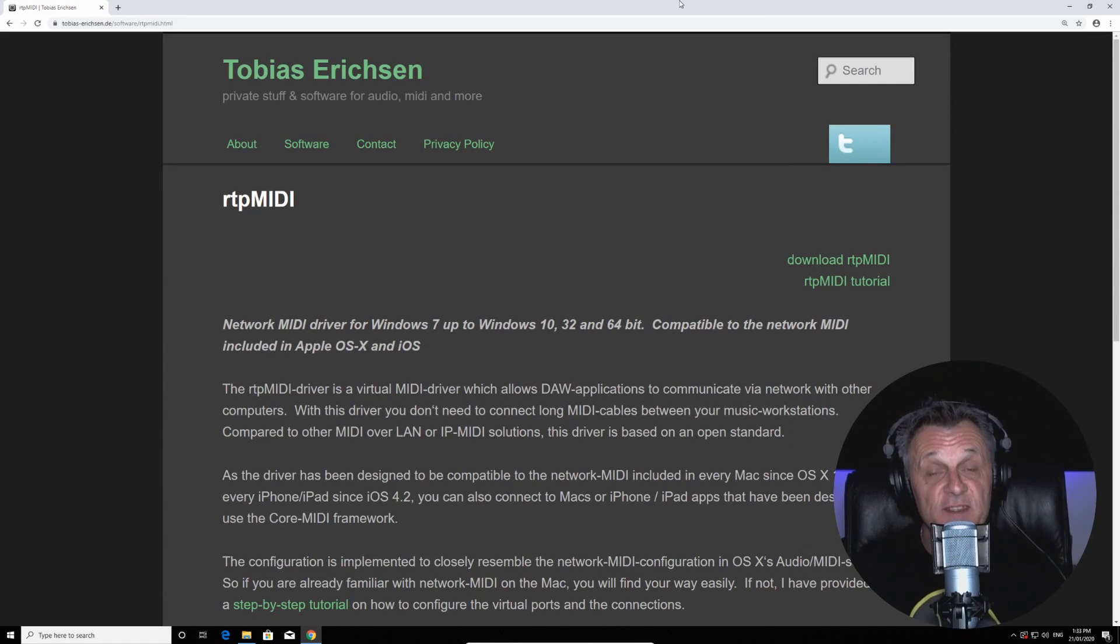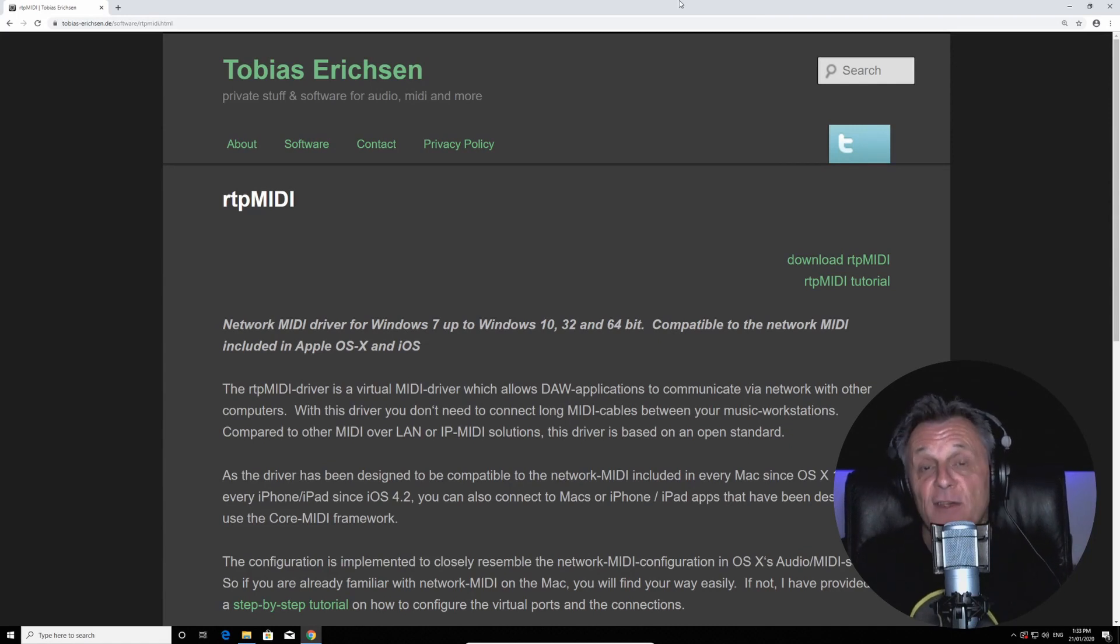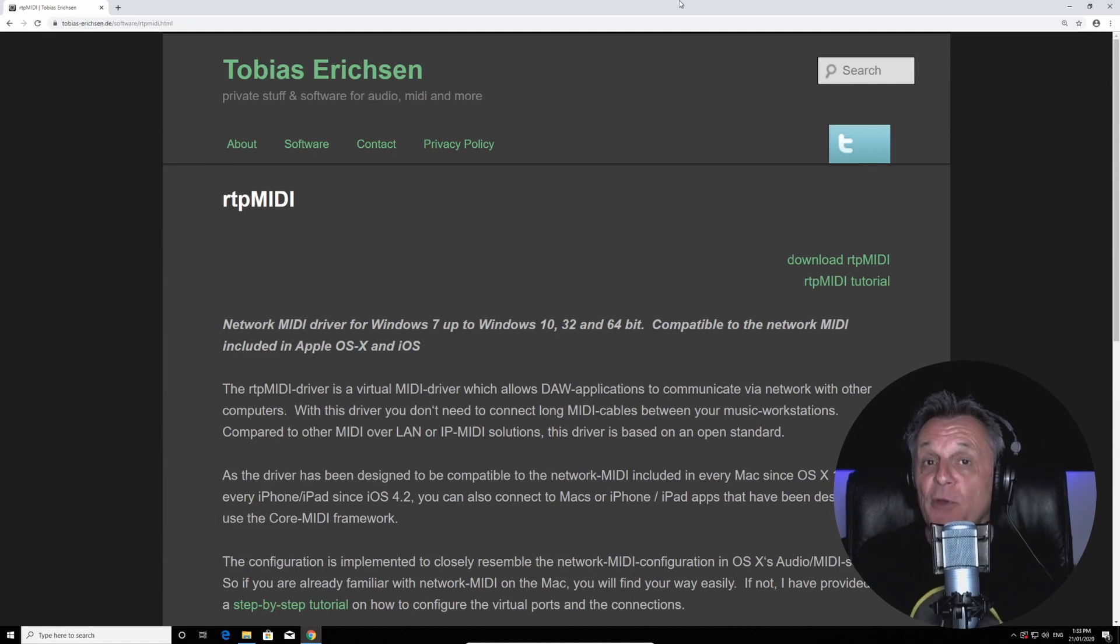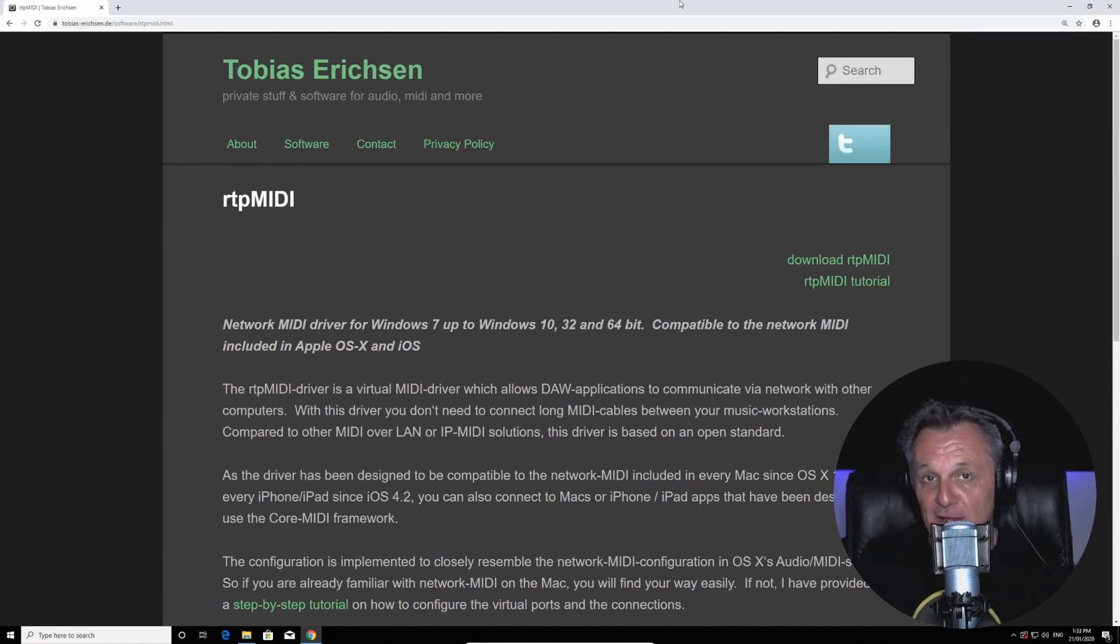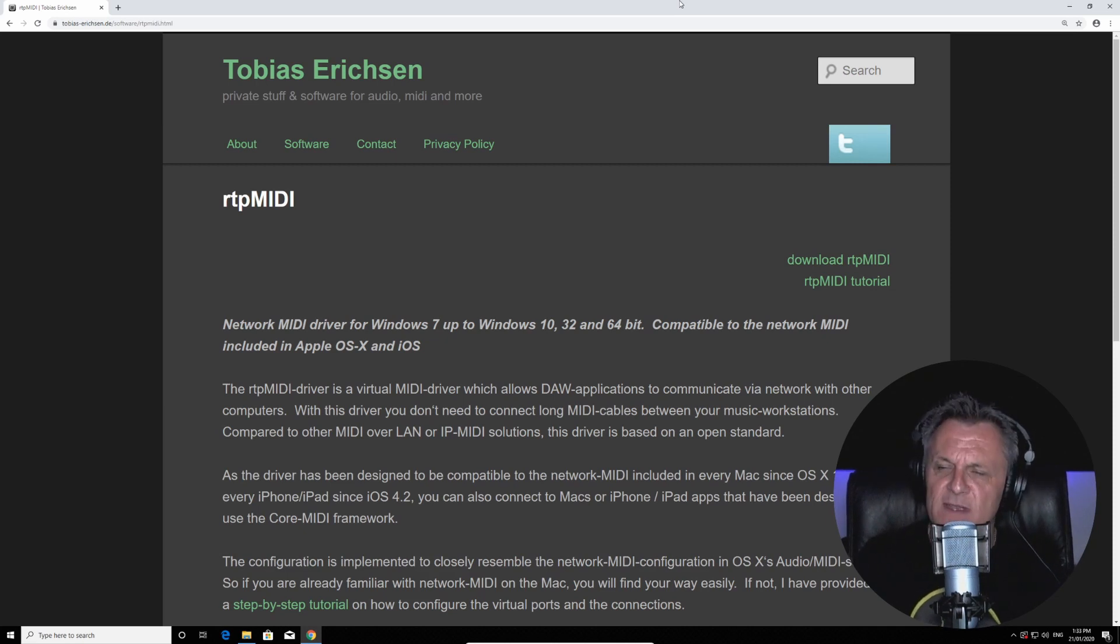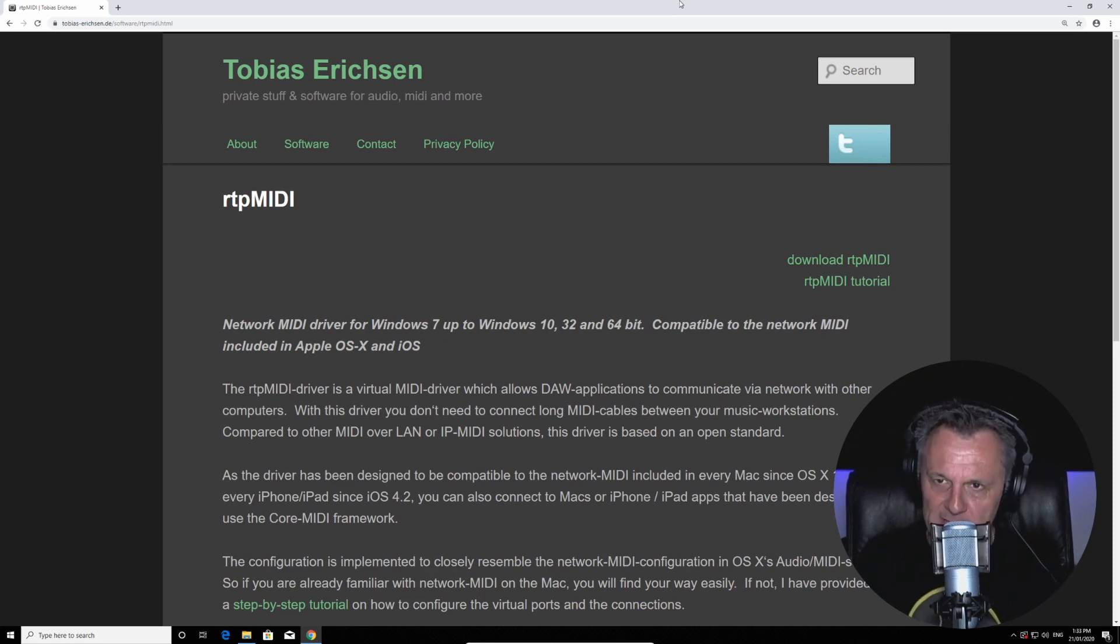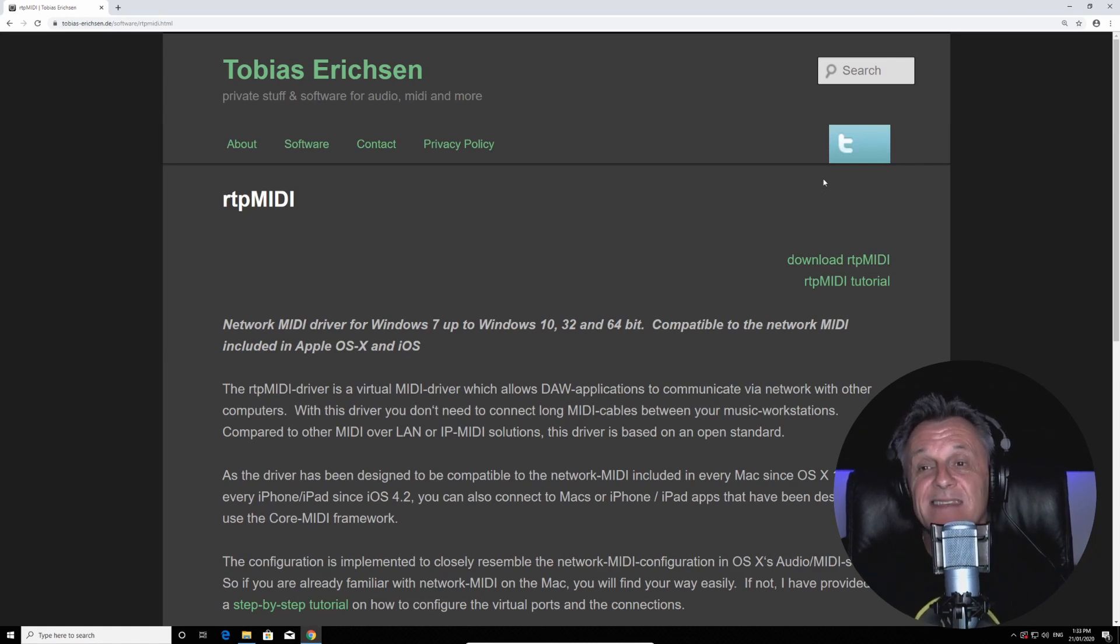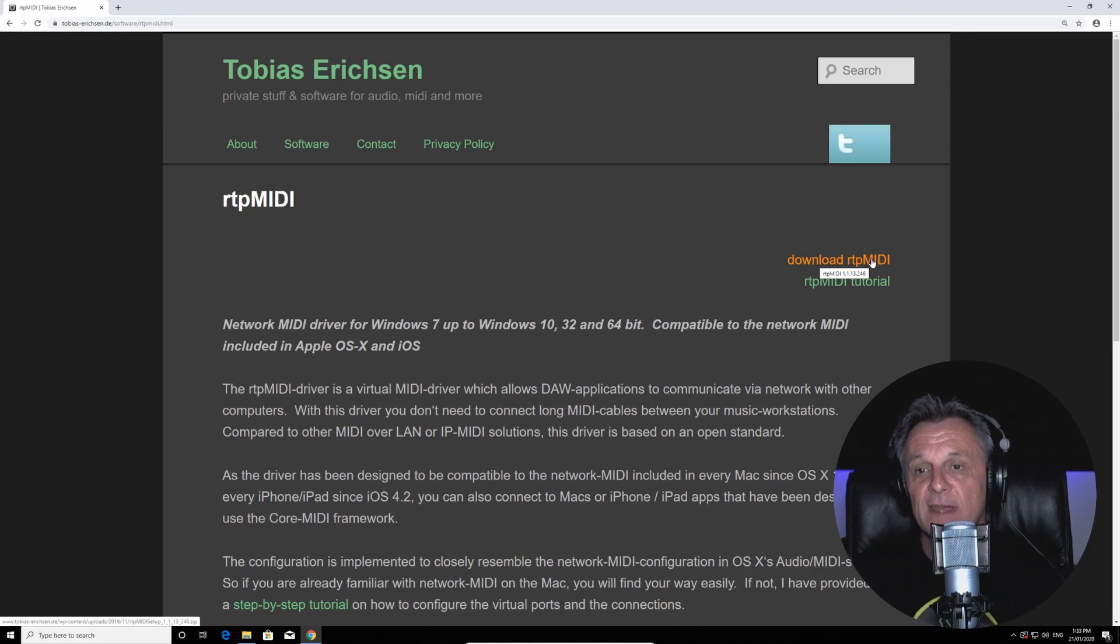So the first thing I'm going to ask you to do is to download a free piece of software called RTP MIDI. I'll put a link in the description down below. You can click on that and it's going to bring you to this web page. Now I must admit it's not the most inspiring looking web page in the world, but fear not, you won't be here very long. All you have to do here is click on this link at the top right where it says Download RTP MIDI.